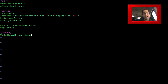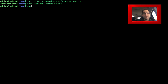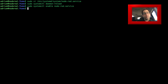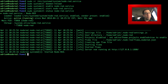Once we have all that in there, save the file and let's enable our service. We'll run: sudo systemctl daemon-reload, then sudo systemctl enable node-red.service, then sudo systemctl start node-red.service. Let's check the status with sudo systemctl status node-red.service — and as you can see, it shows active and running, everything looks good. We are good to go.